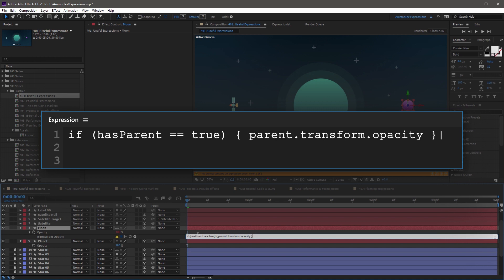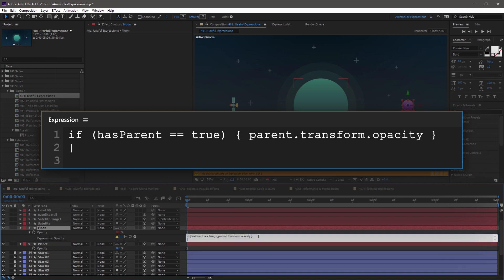The hasParent attribute is looking to see if the current layer has a parent or not. It's going to output a boolean — so true or false. Now if it's true, it's going to use that parent's transform opacity as we have here. If it's false, we can add an else statement. So go to the next line and type: else { and we're just going to assign the original value. So value, then close curly bracket.